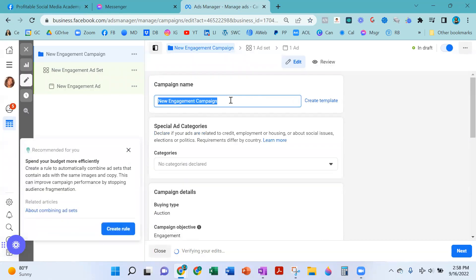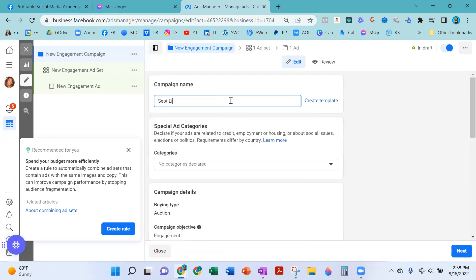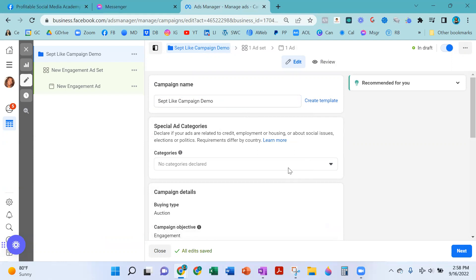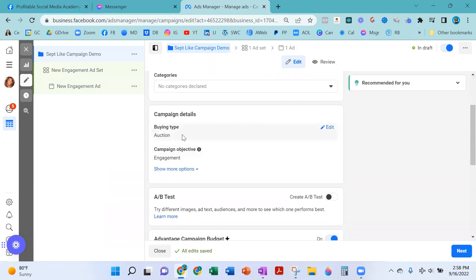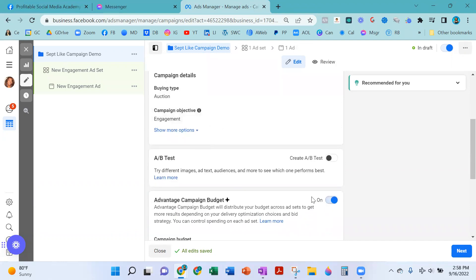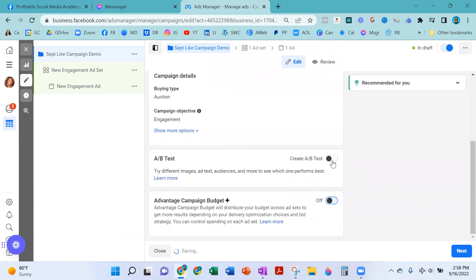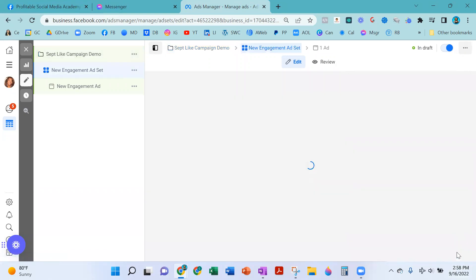I'm going to call this September Likes Campaign Demo. You don't need to select any categories. Nothing for buying type — Engagement will stay the same. You don't need to see more options. You do want to turn off campaign budget optimization and select Next.